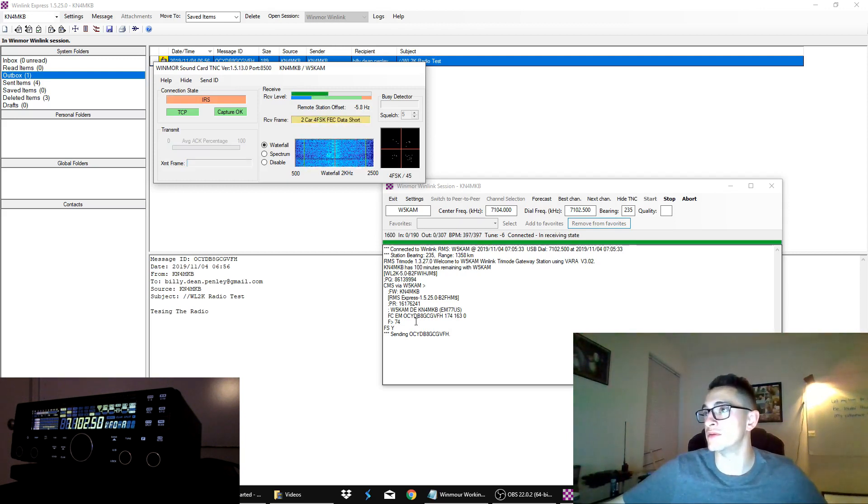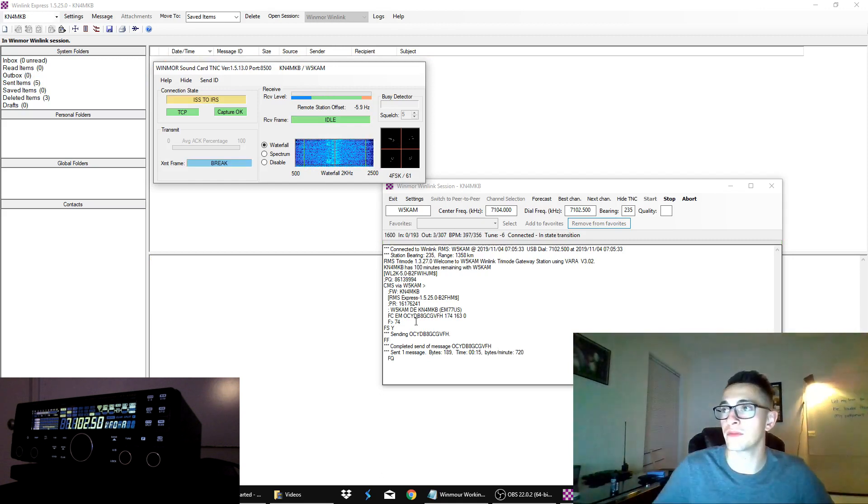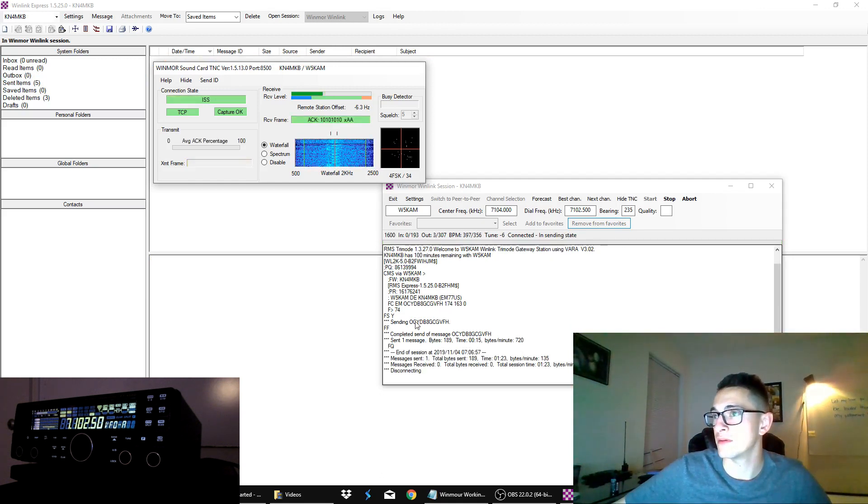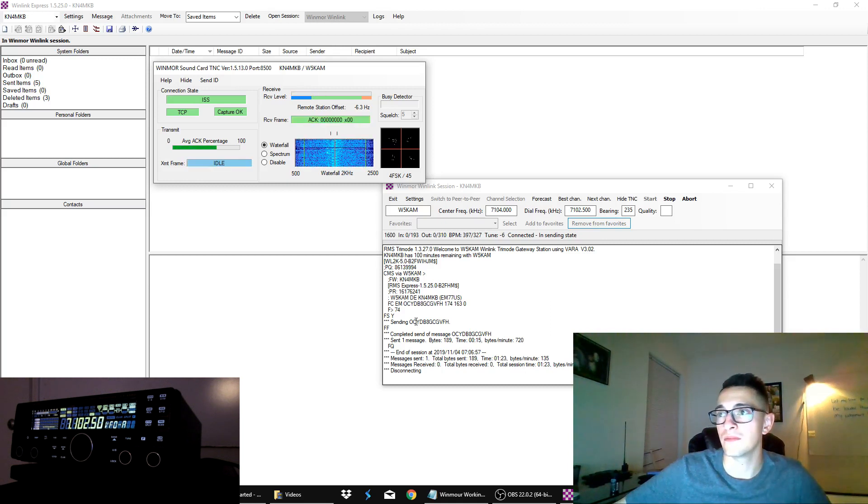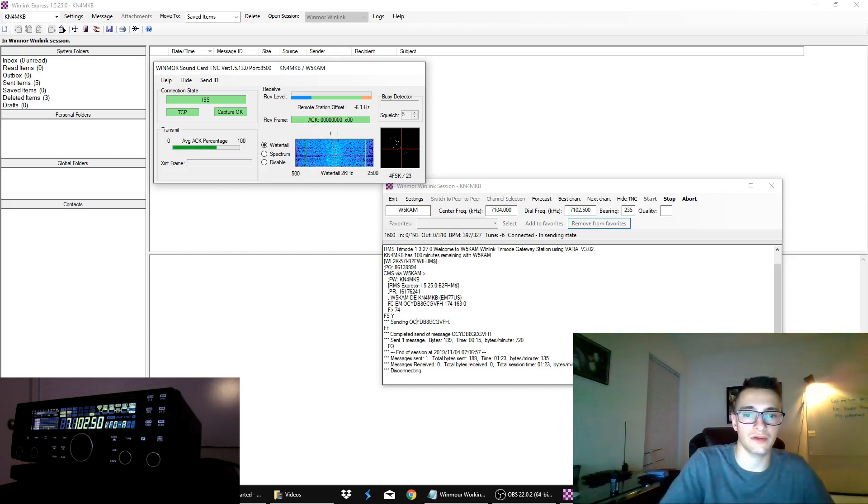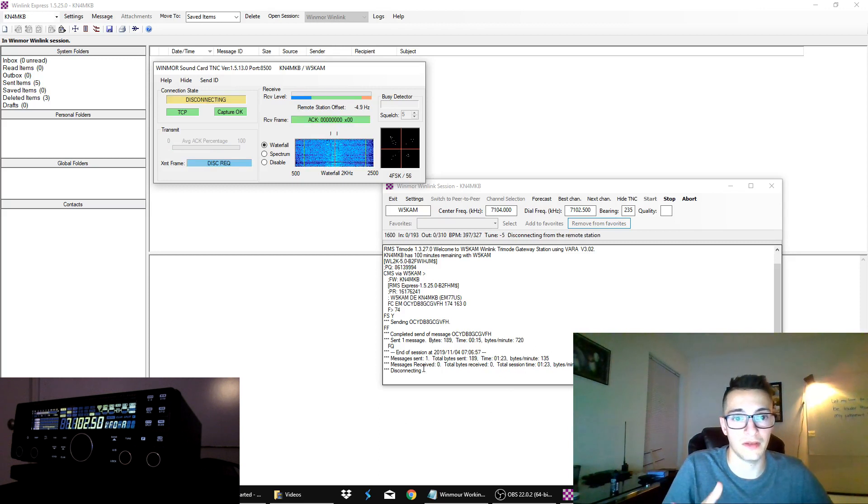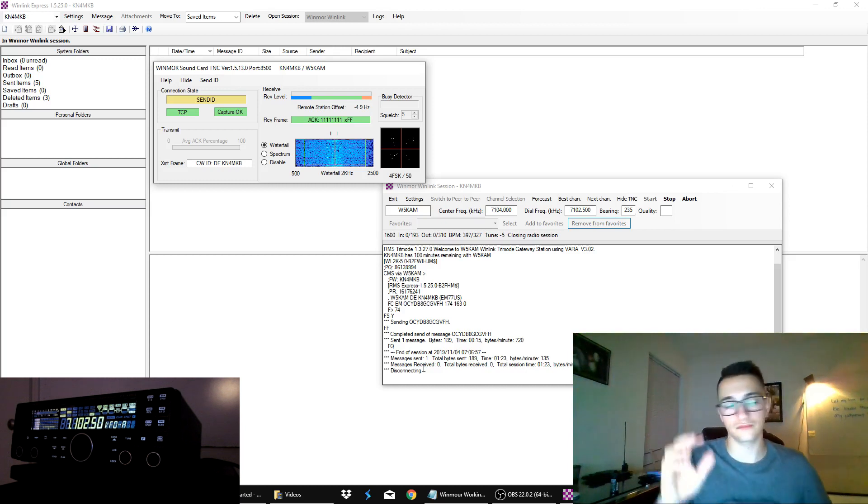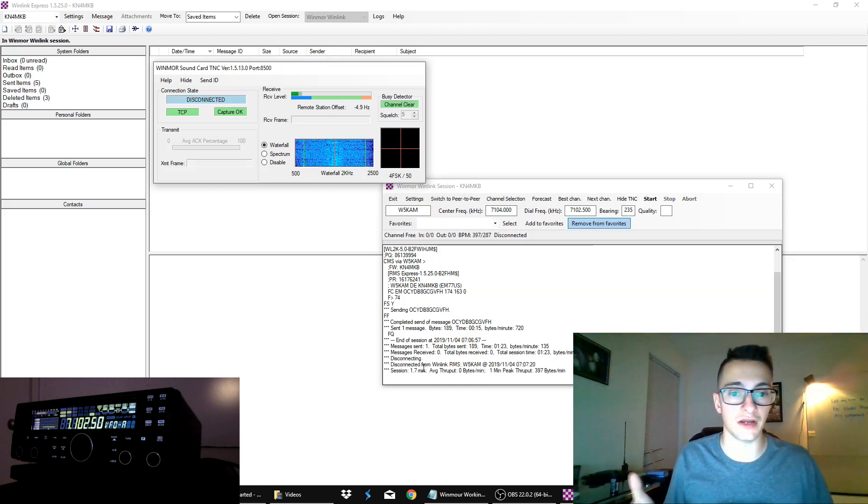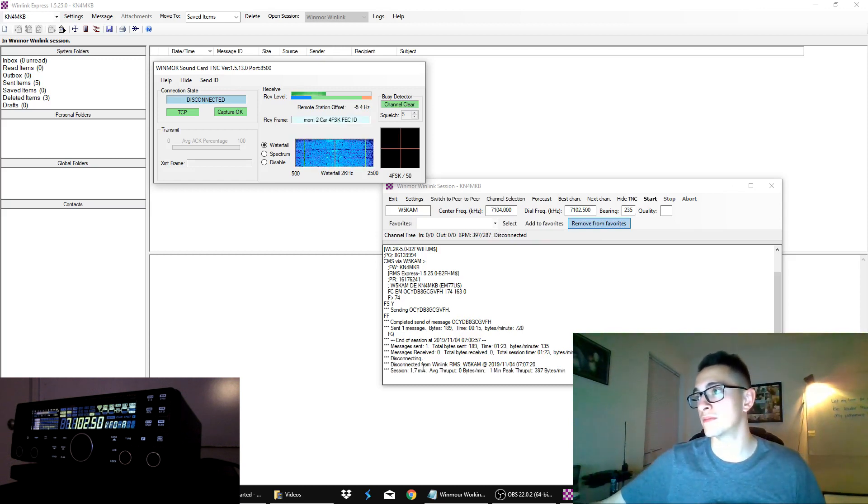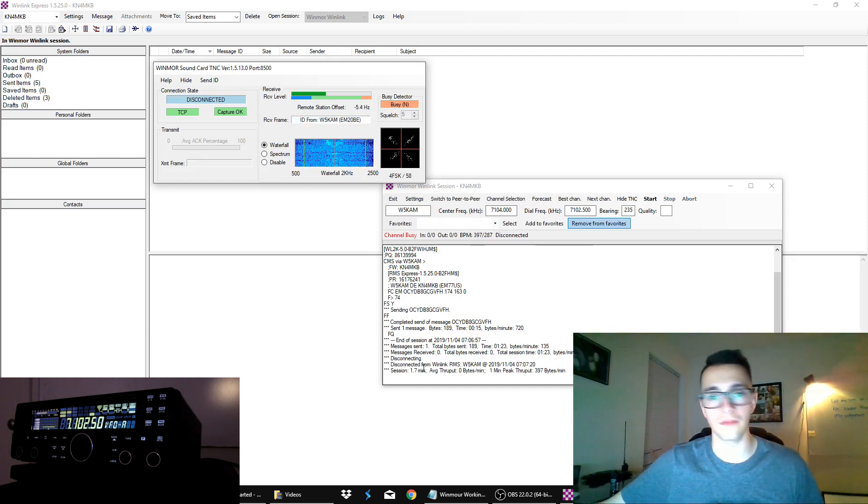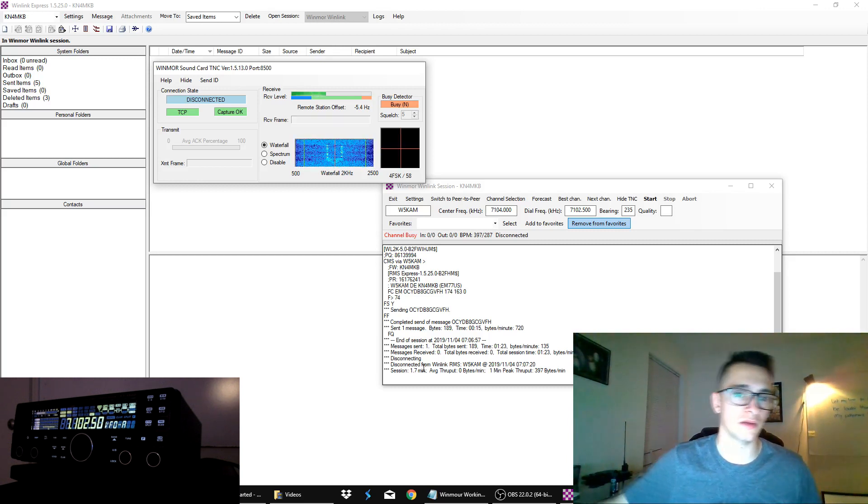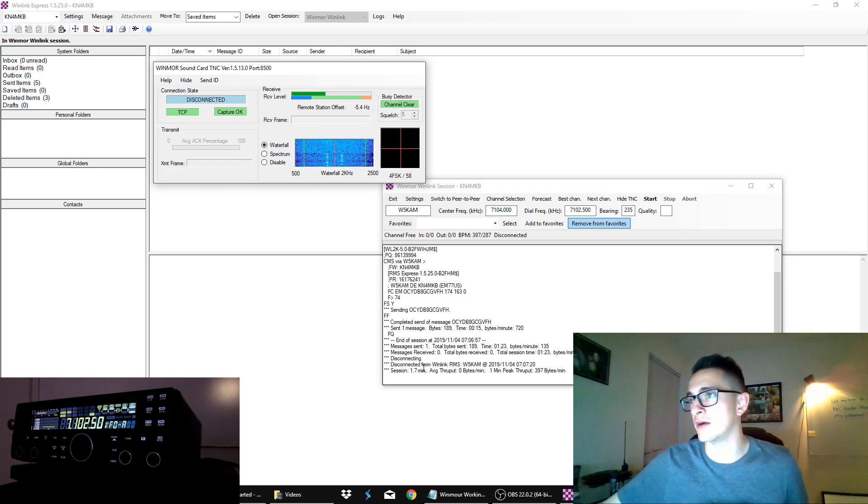And I'm just going to pull up my Gmail on another computer here. Okay, so it says message is sent, as you can see. It's sent my message. And now it's just disconnecting because we have nothing further to do. And when it disconnects, it's going to send your ID. Okay, and he sent his message, his ID out.